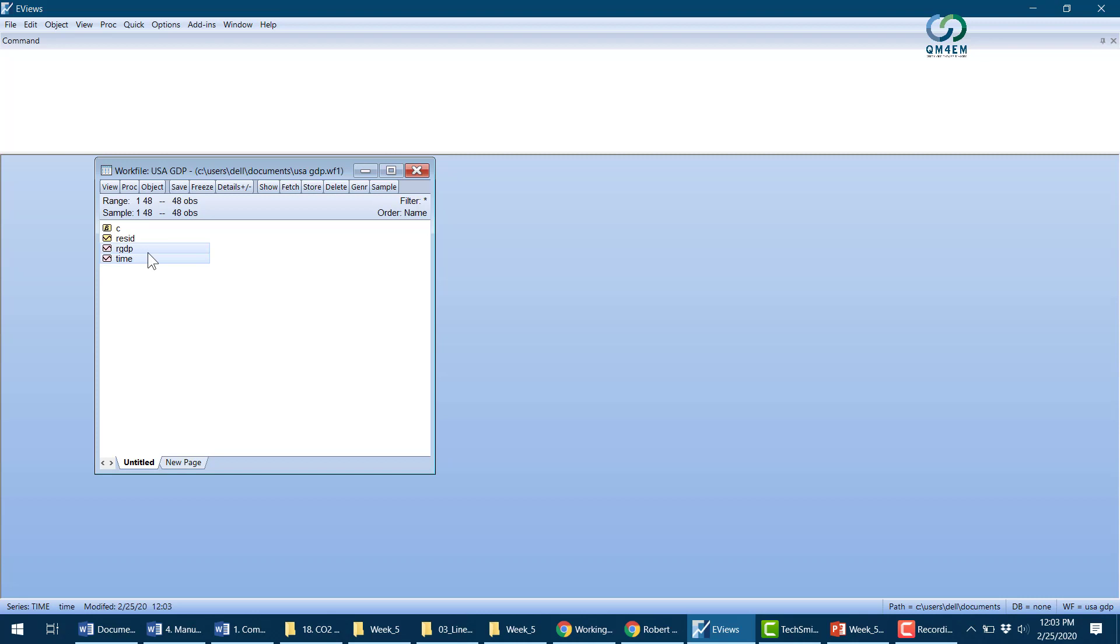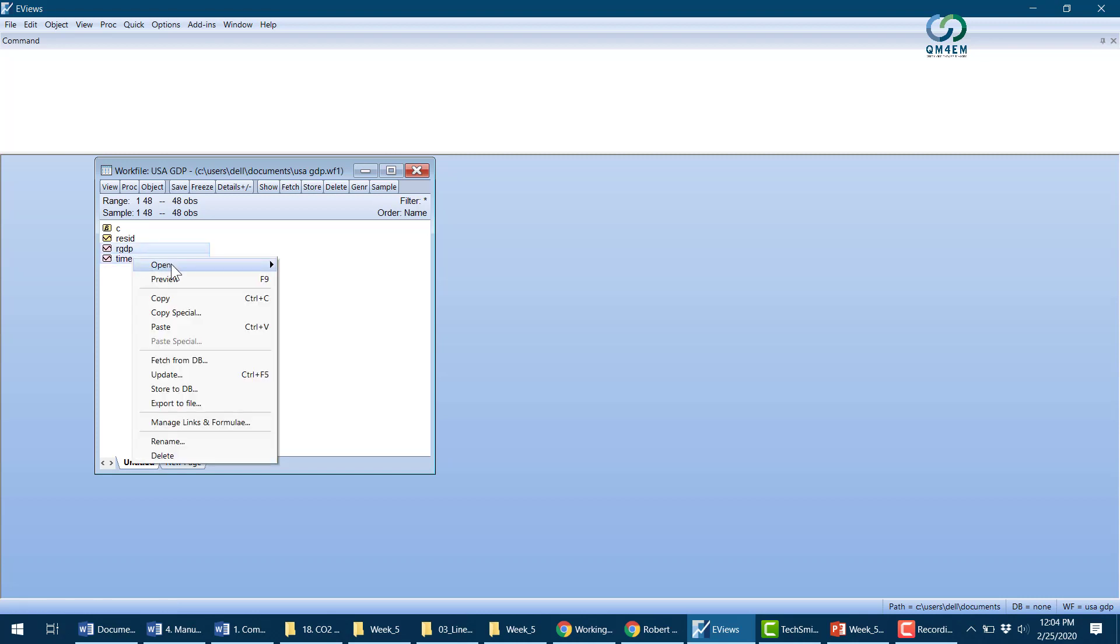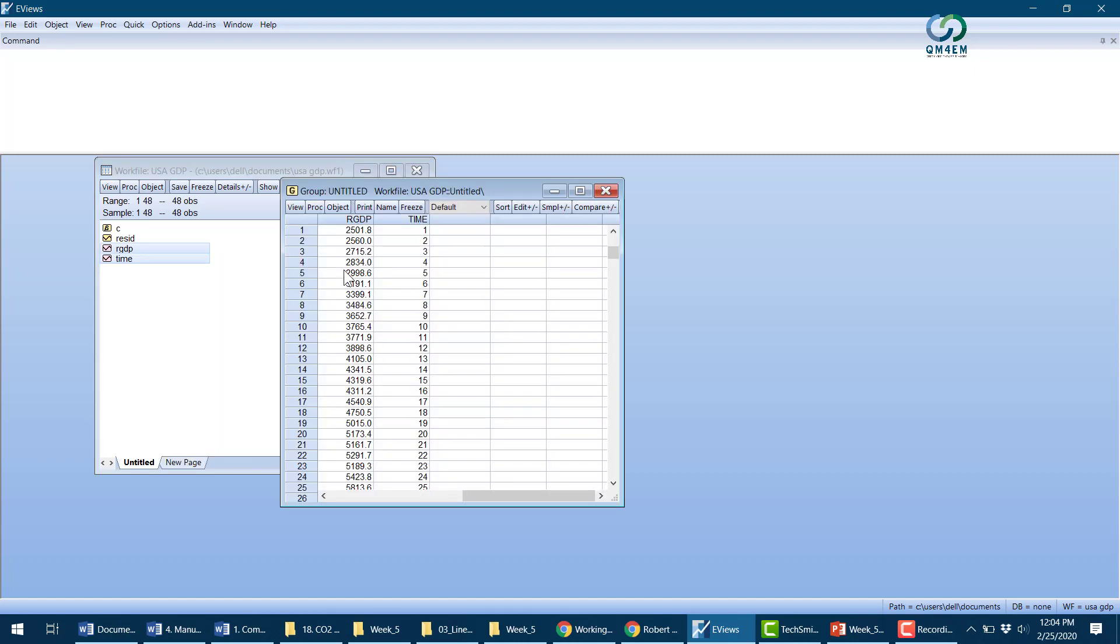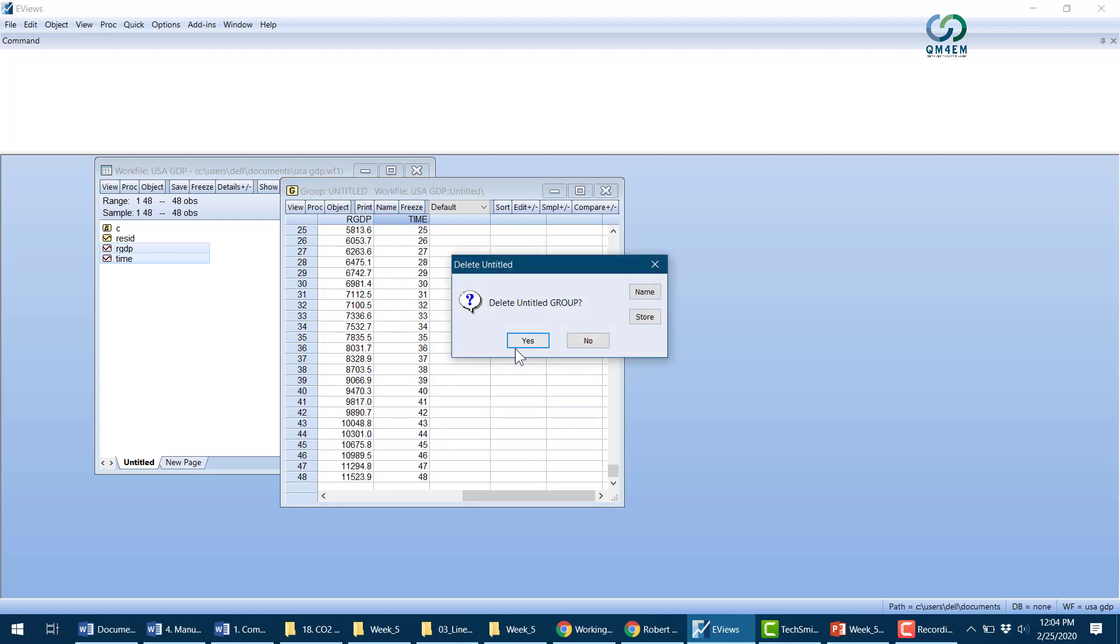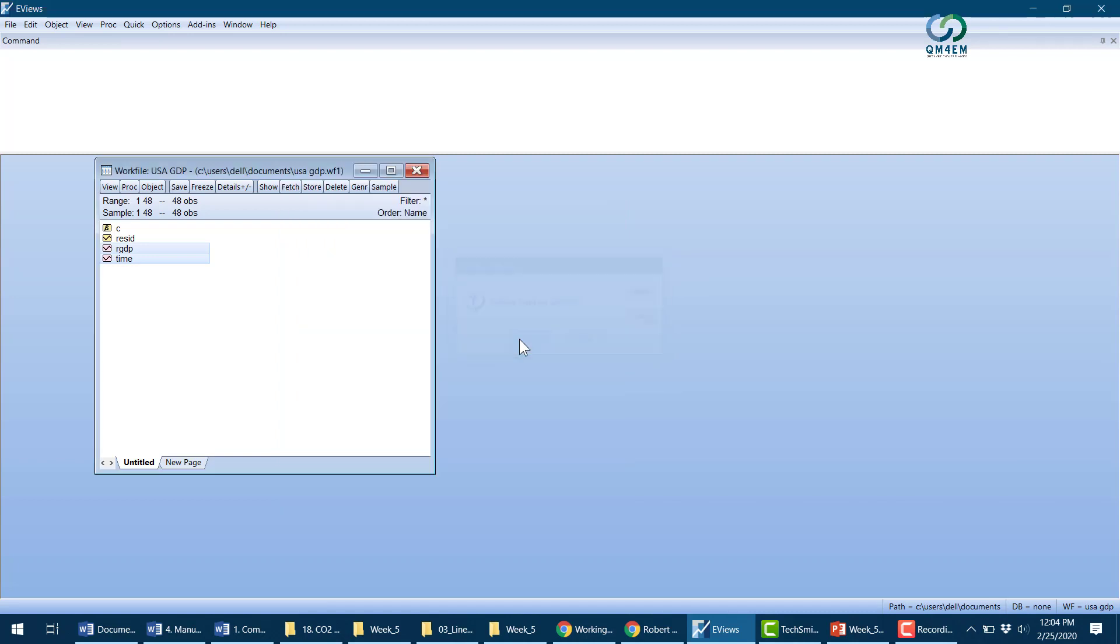Once imported, I'll open these two variables, real GDP and time, as a group to verify the data was imported correctly. I can see the real GDP in period 1, which was 1960, is 2,501 billion dollars, then 2.56 trillion in period 2, and so on for all 48 observations. The data is correctly imported.